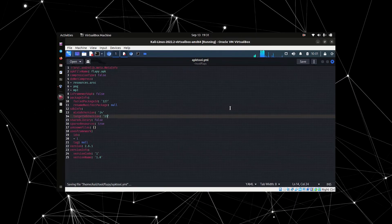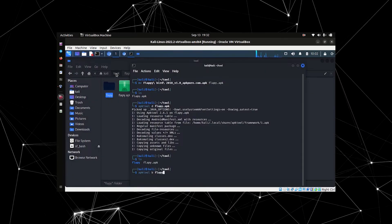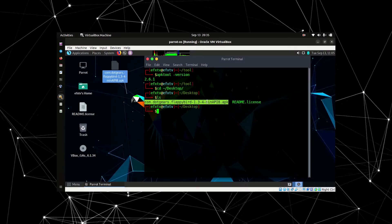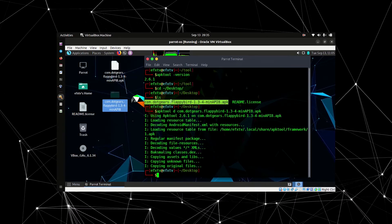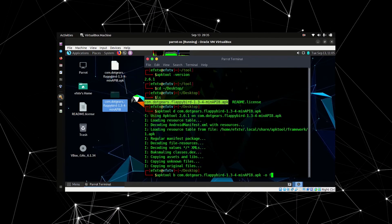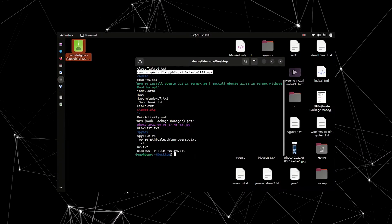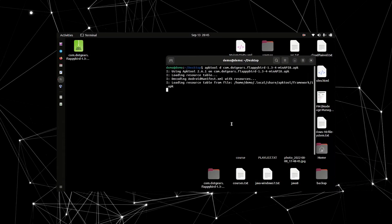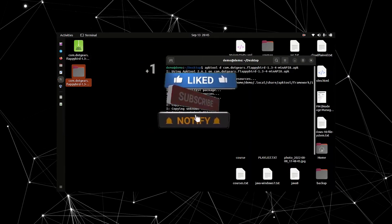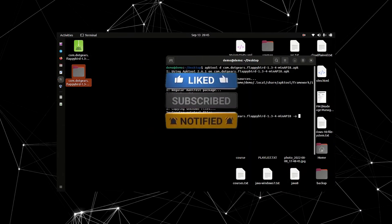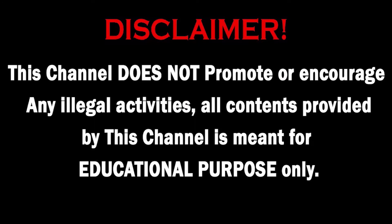Without APK tool you may not be able to decompile or recompile your application after doing some changes in it. In terms of making applications fully undetectable you need to install it properly. So without wasting our time let's start watching this playlist. Please like and subscribe. This channel does not promote or encourage any illegal activities — all content is meant for educational purposes only.